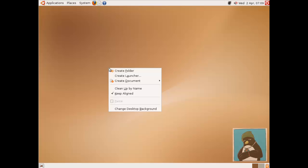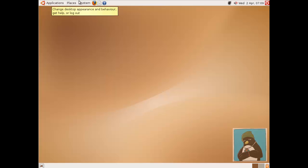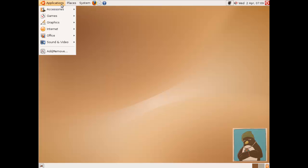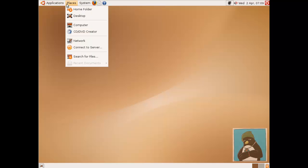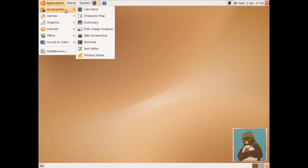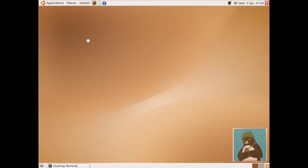We don't have the terminal now available through the desktop as it used to be so we access it through the applications. Of course we could put this onto our launcher bar or we could create a launcher for it.